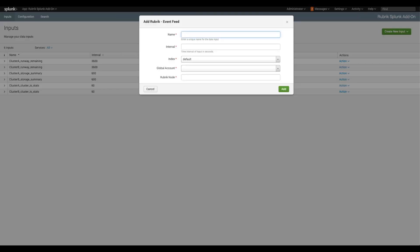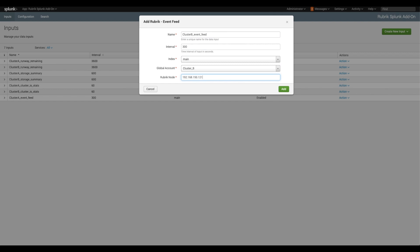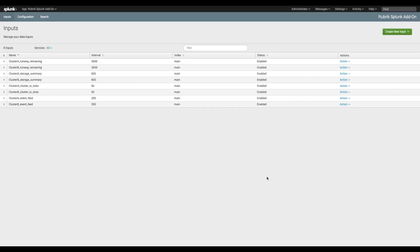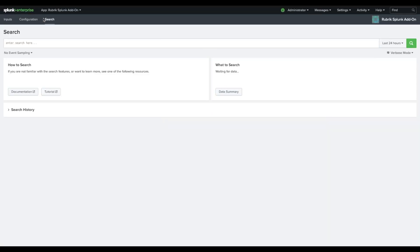Once you have completed setting up inputs, click on search in the top bar and verify that values are showing up in the what to search box. If you are not seeing any values here, wait a few moments. If you don't see values show up after a few moments, double check your Rubrik CDM credentials.